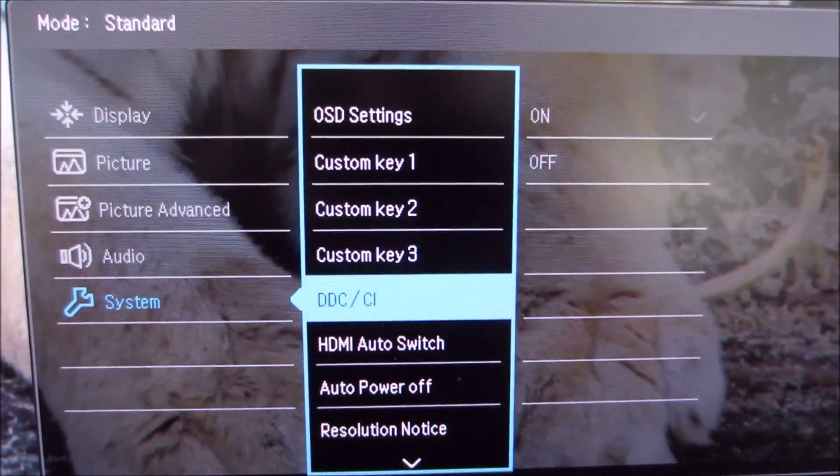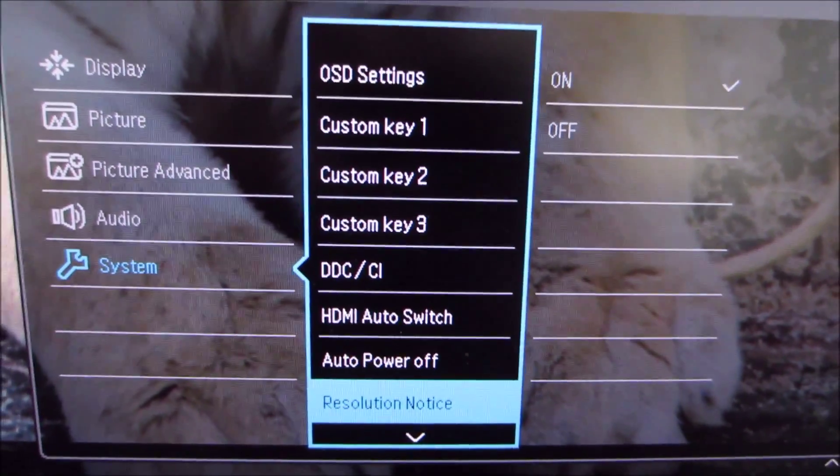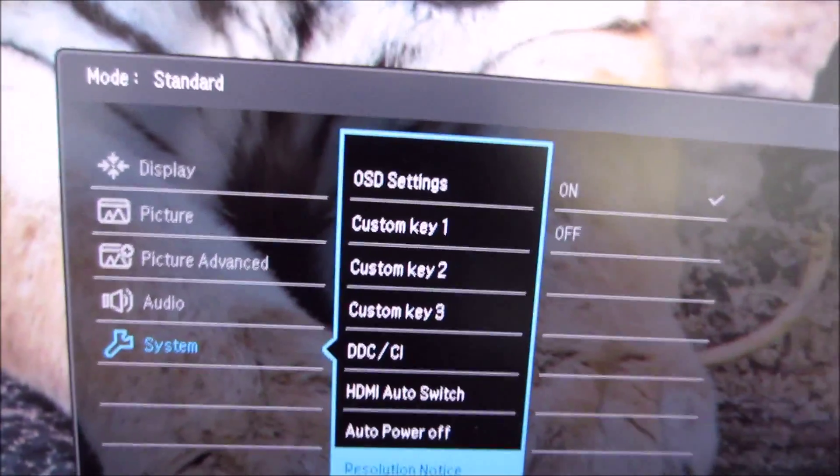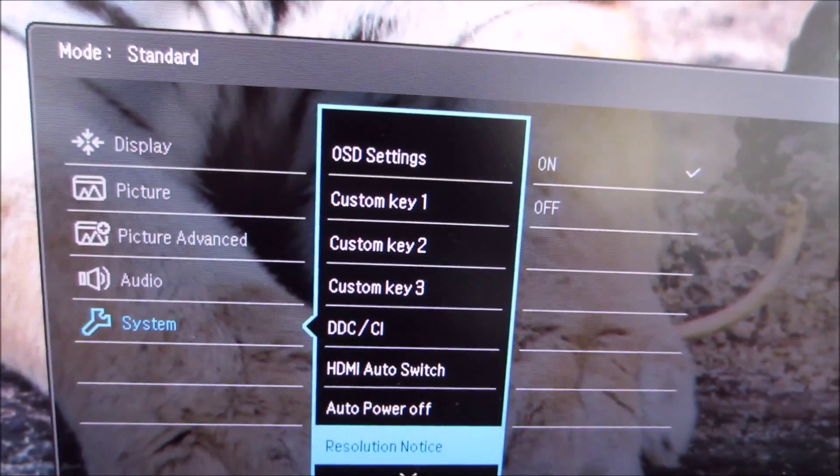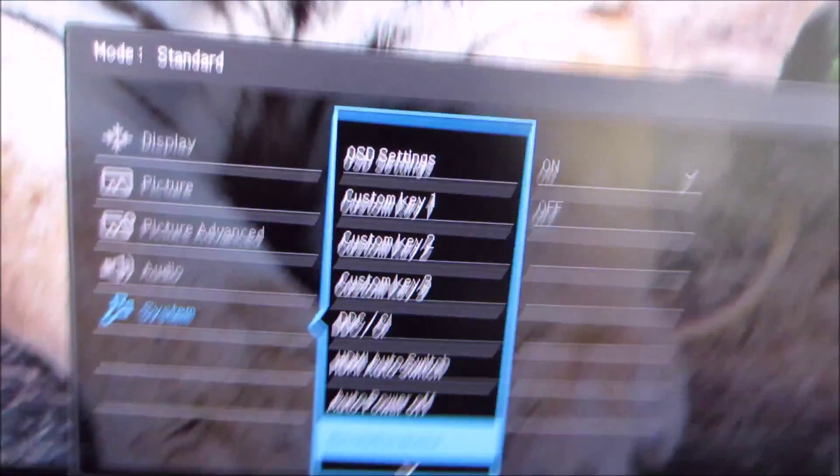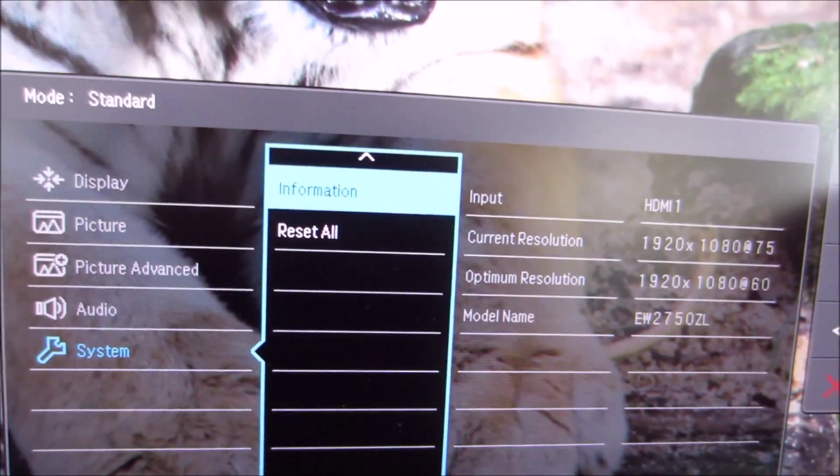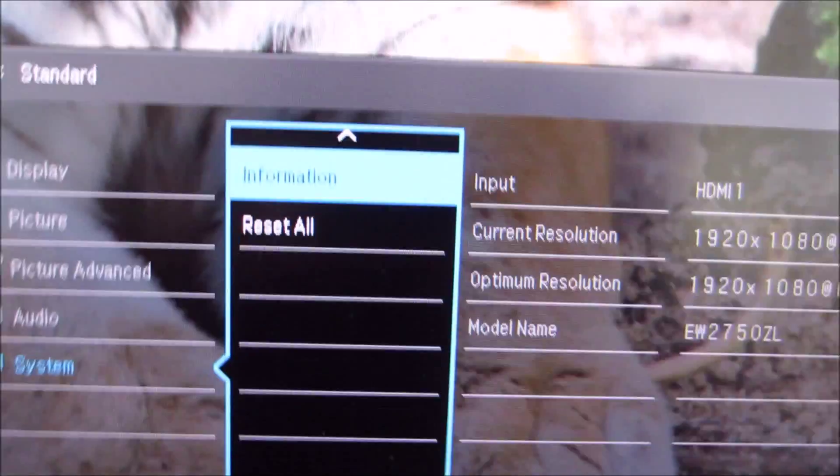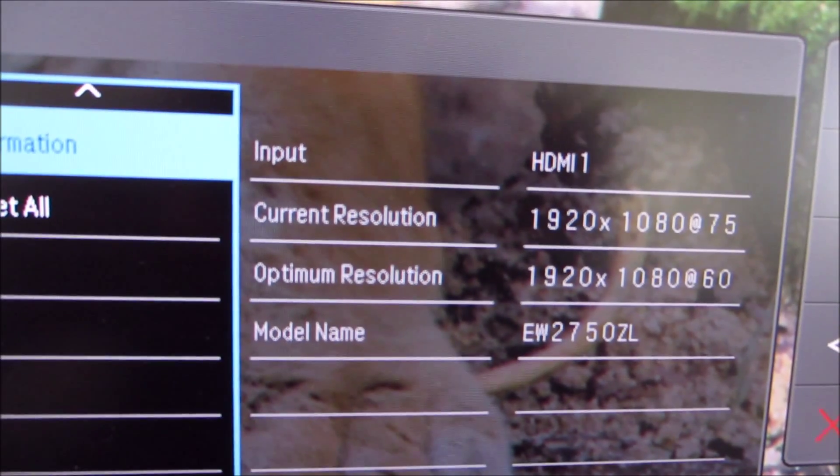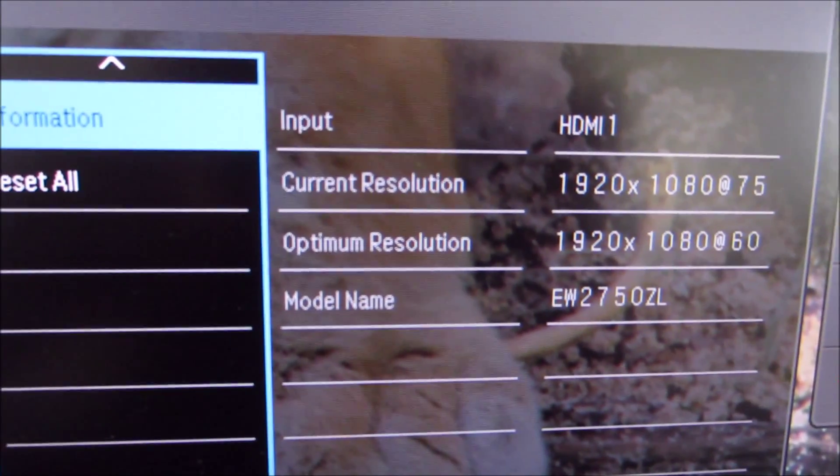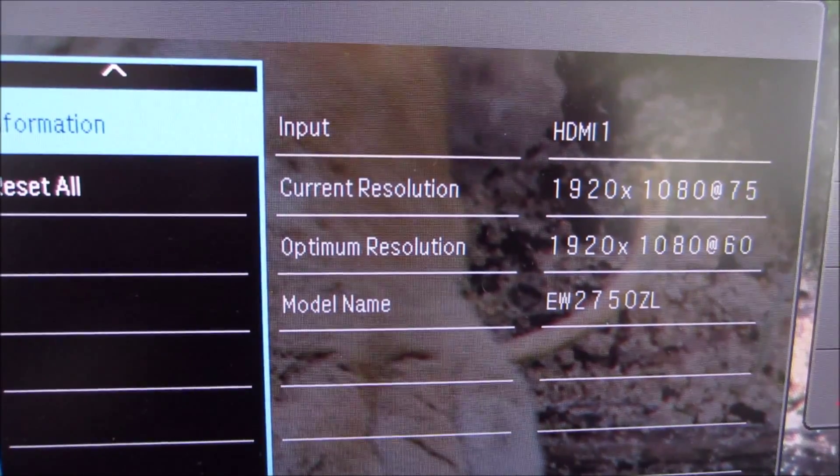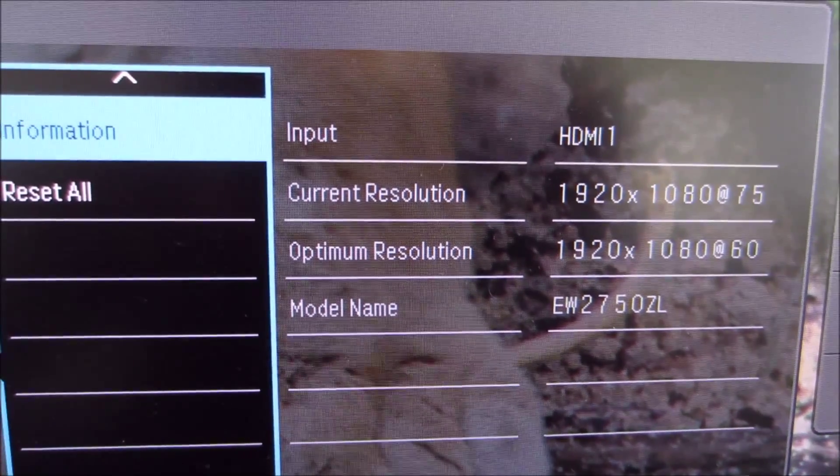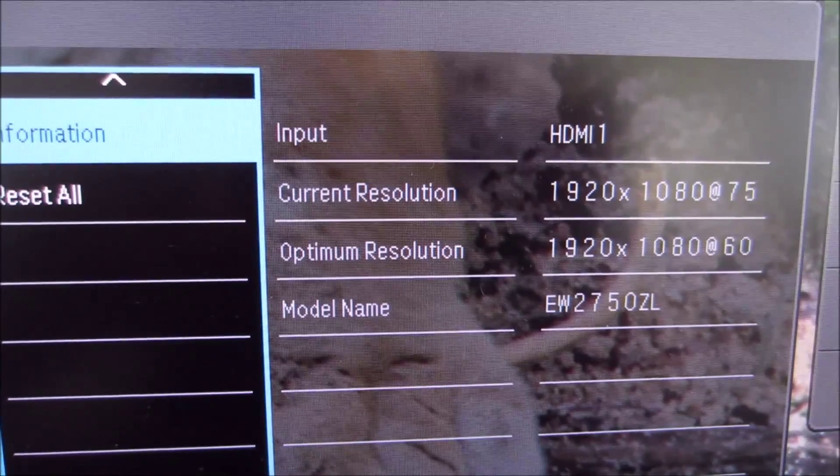There is a resolution notice feature which just gives you a little notice in the corner of the screen to say when you're running a non-native resolution and to remind you that the Full HD resolution is what you should be using. There's some basic information as well. So you can see the current resolution and refresh rate that you're running and also you can see the optimum resolution which is basically the native resolution refresh rate.